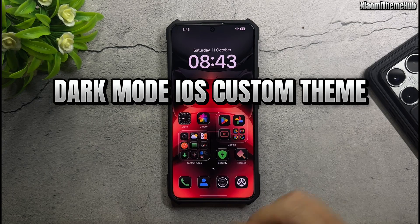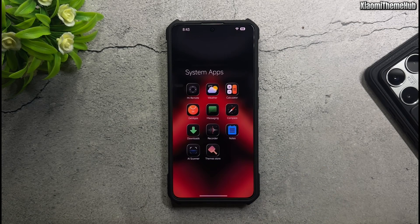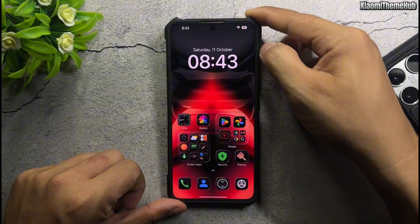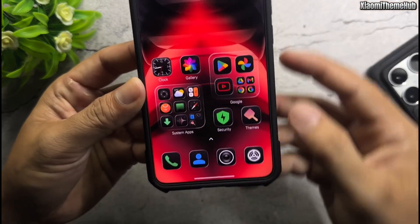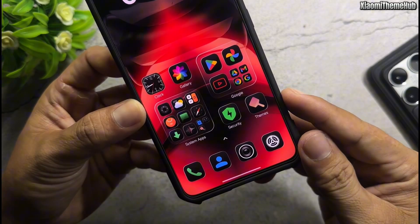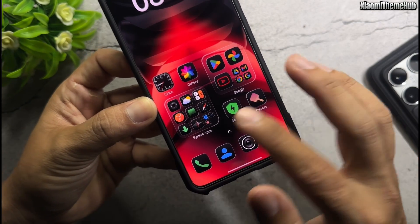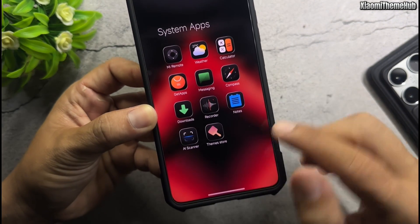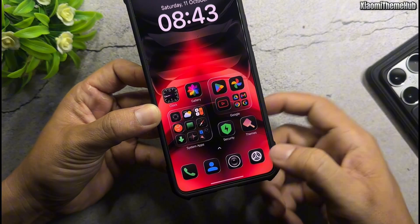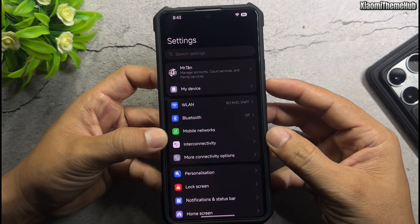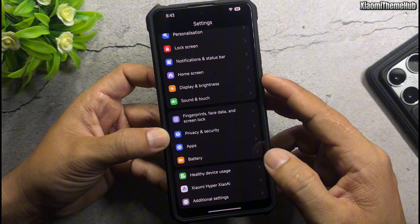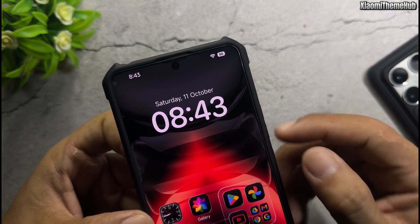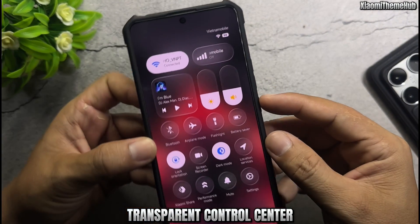Dark Mode iOS Custom Theme. iOS Dark Mode Icon Pack. Support Google Apps. Transparent Control Center.